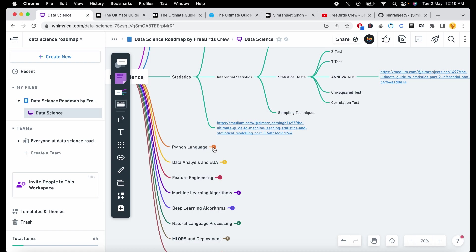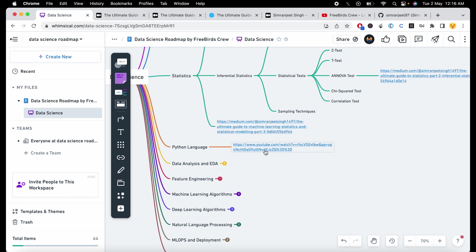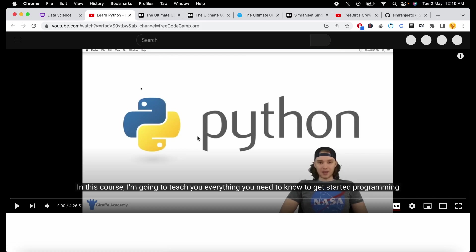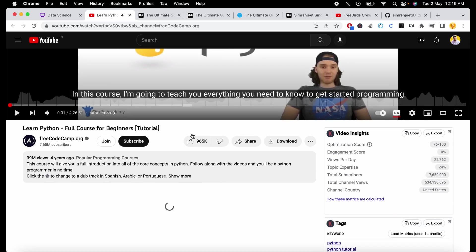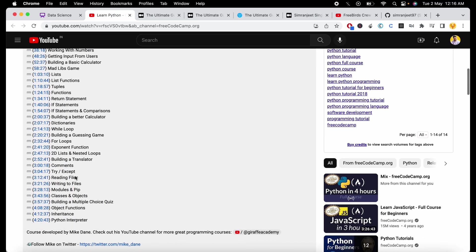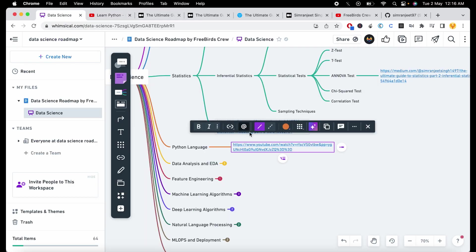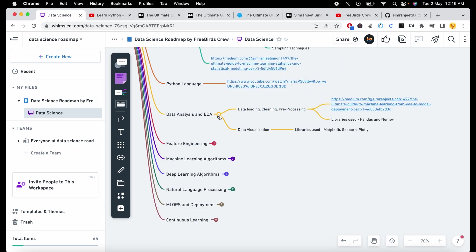It will provide you a complete understanding of what statistics means in data science. After doing statistics, you then need to learn Python at an intermediate to advanced level. This course will teach you Python in a very interactive way — it's around four to four and a half hours long and will make you very proficient in Python. Then the next part comes, which is data analysis and EDA.